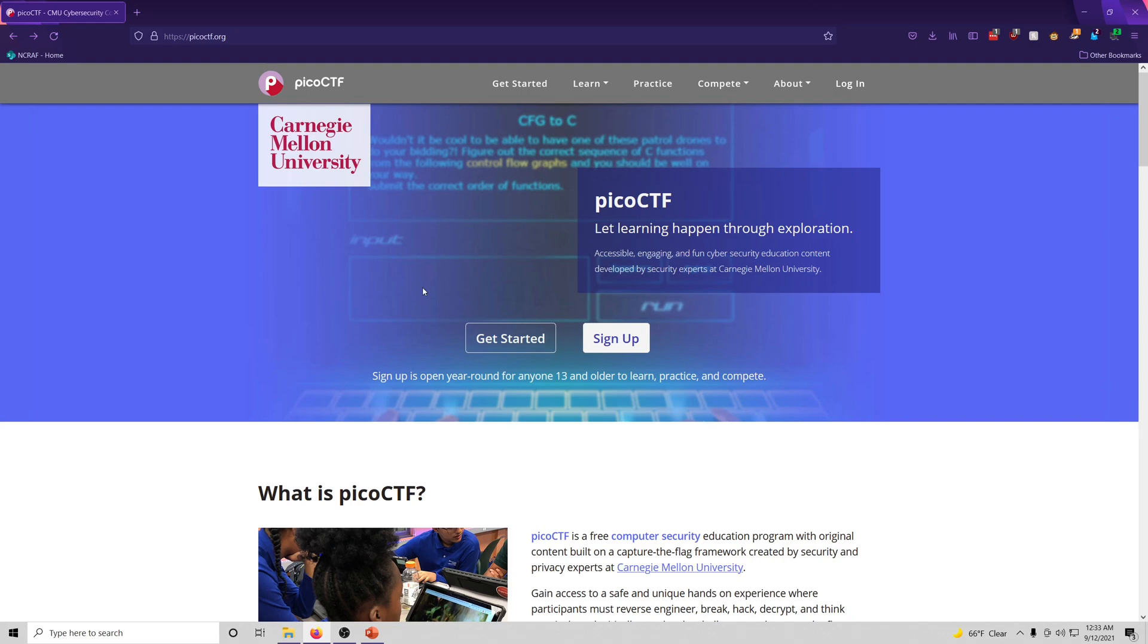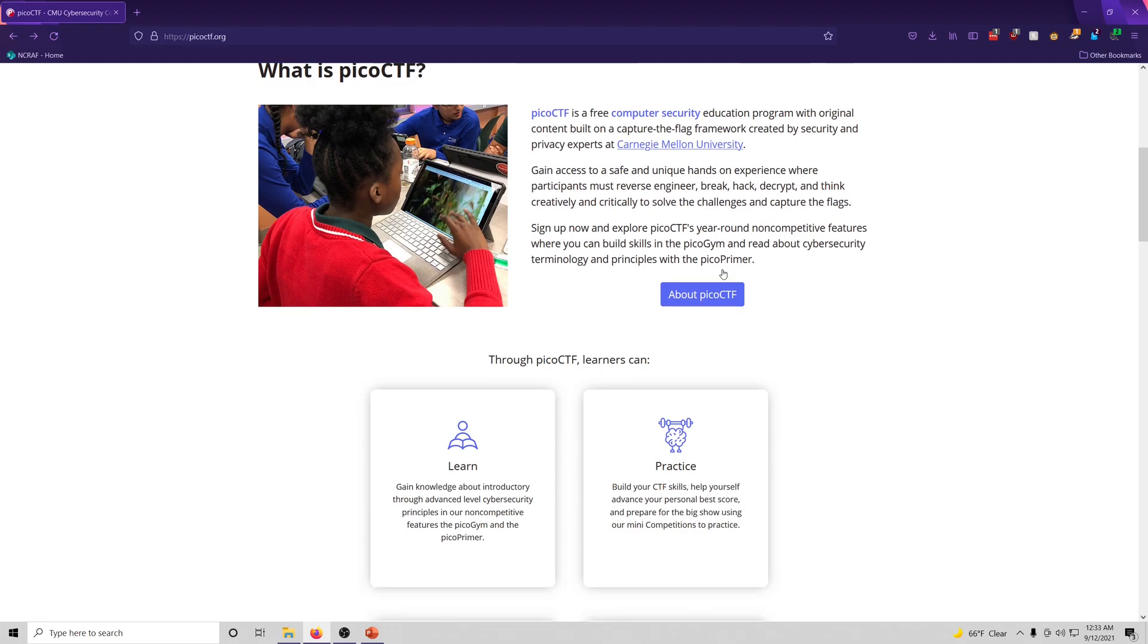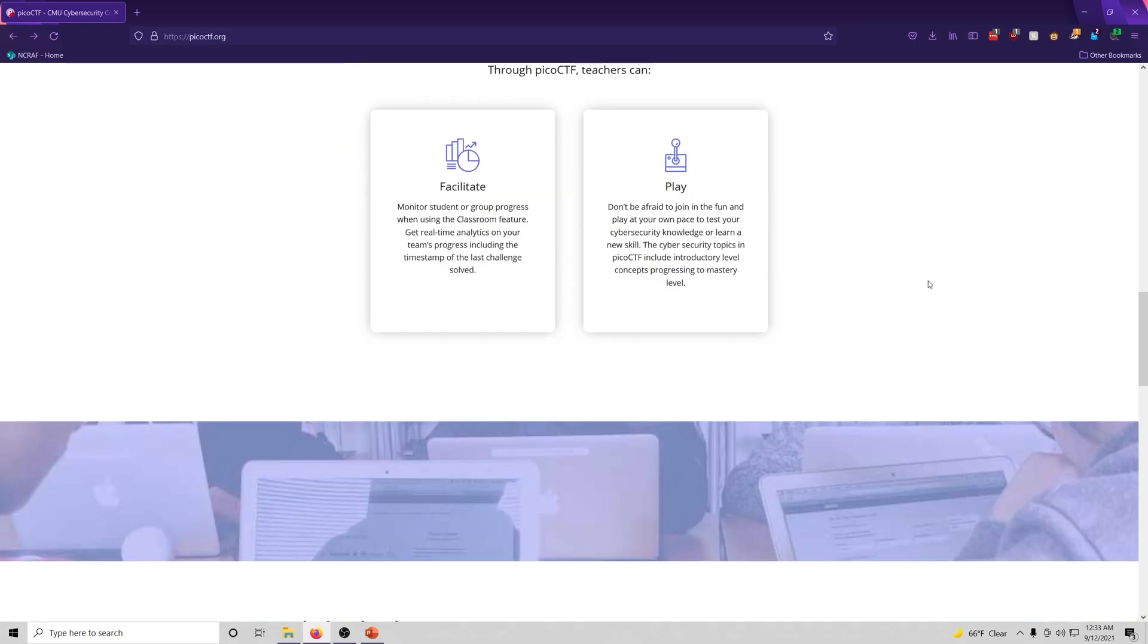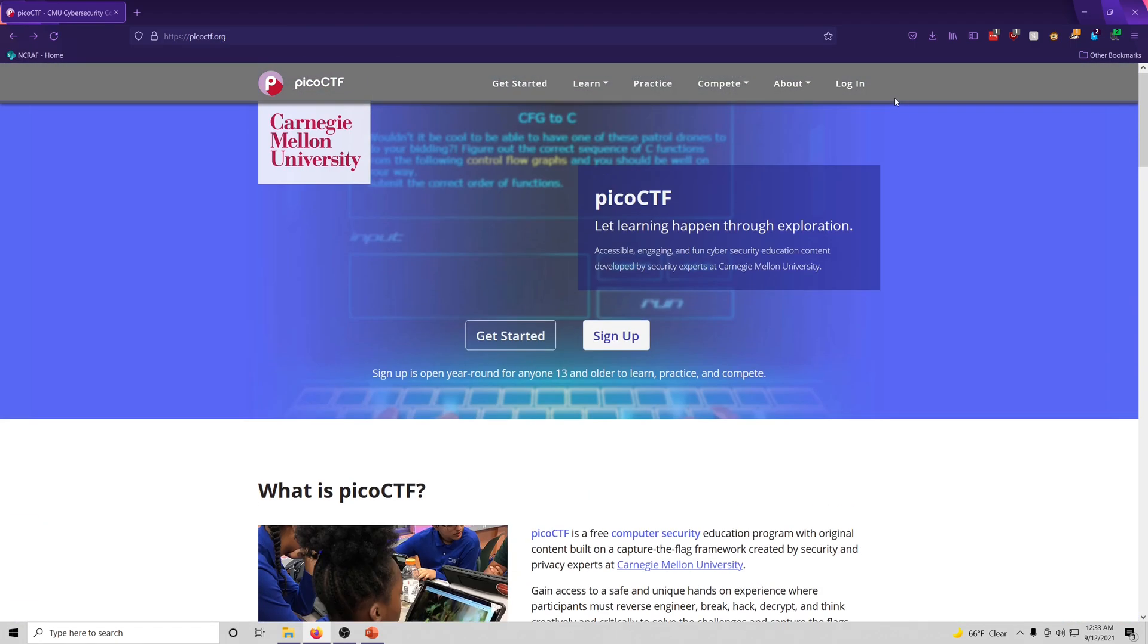Here we have the homepage for the PICO CTF website. This just tells you about it. If you want to learn more, you can go to the about link.